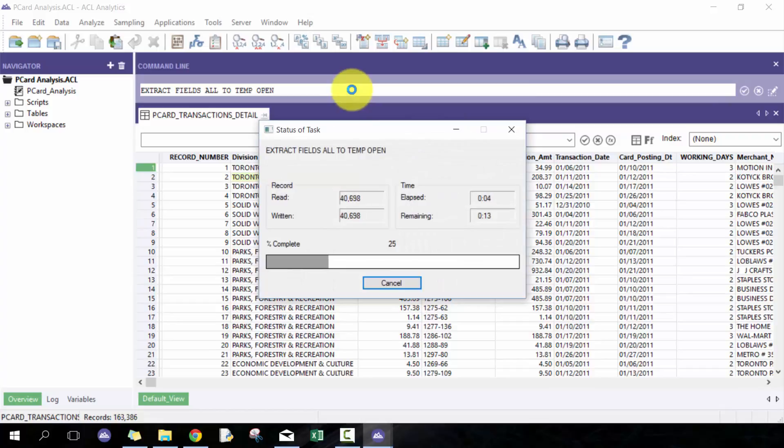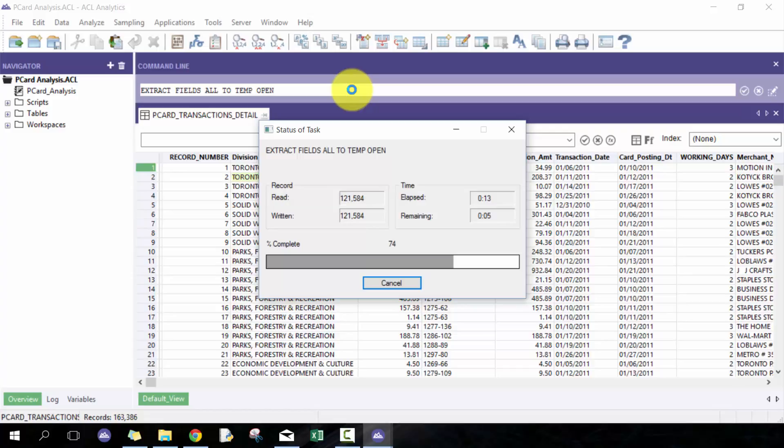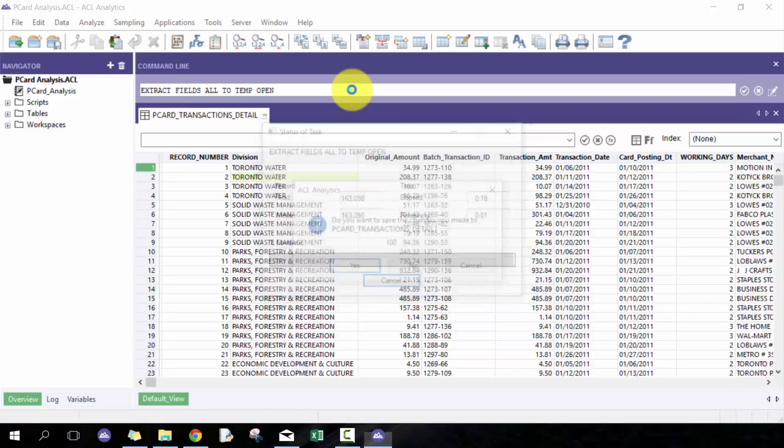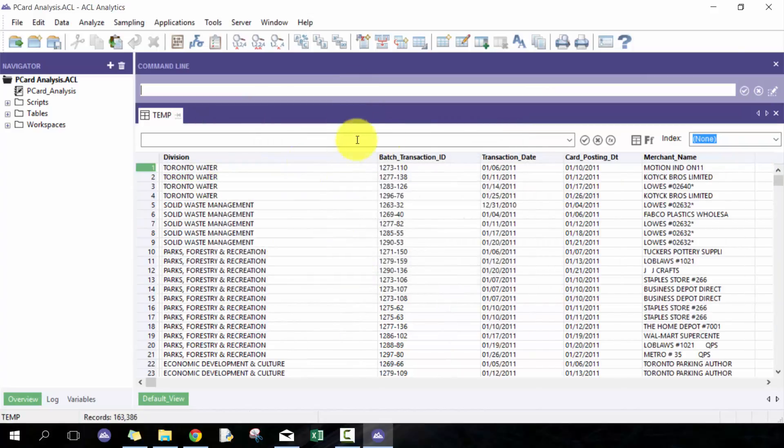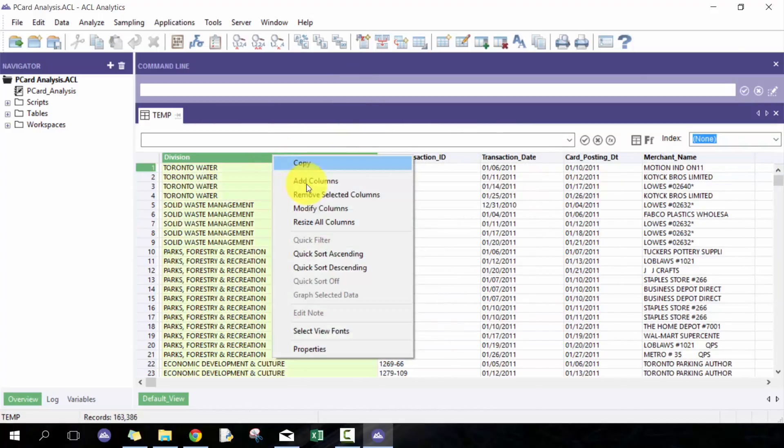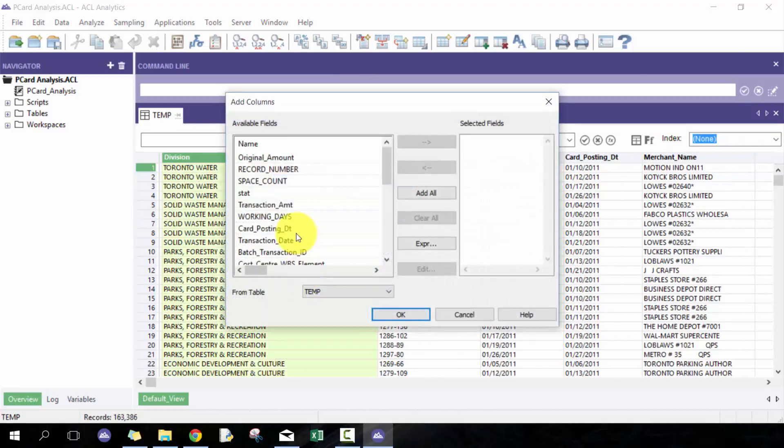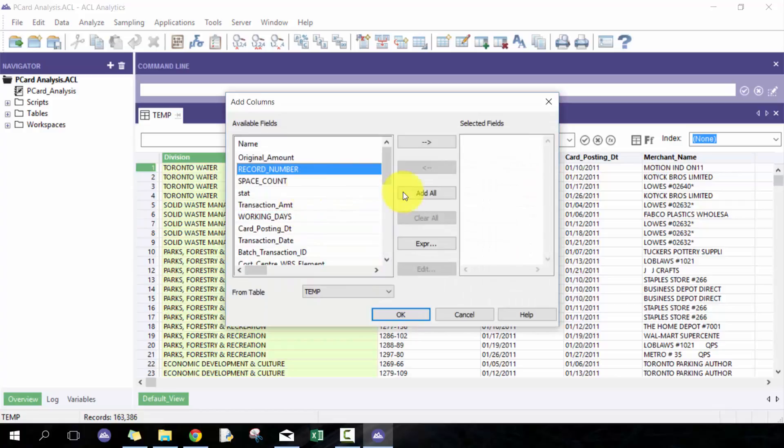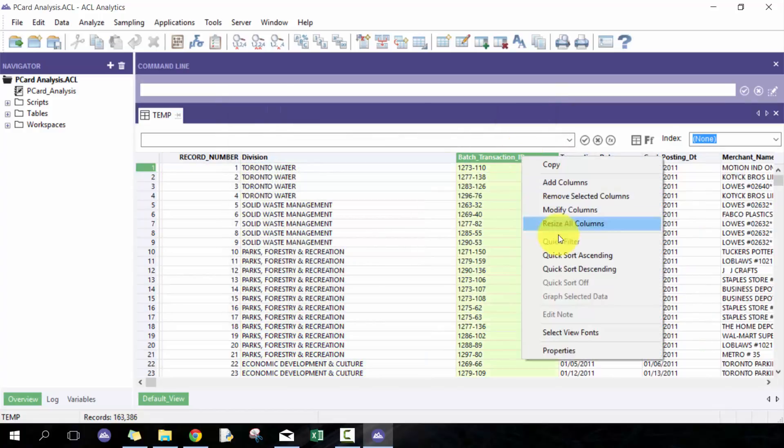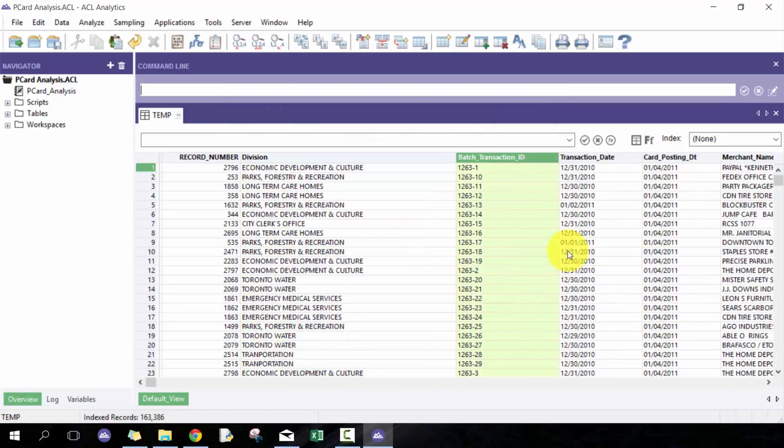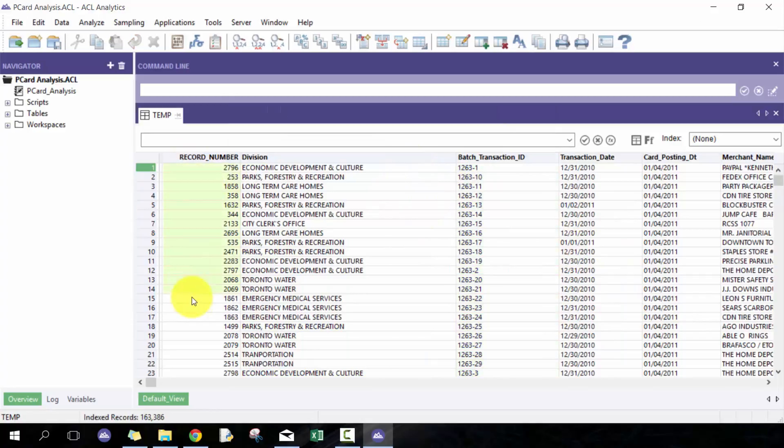Open it up now, include this field again. For example, if I sort by this batch transaction number, you'll see this record number then matches to the original key, to the original order of the data or whenever you applied the RecNo.